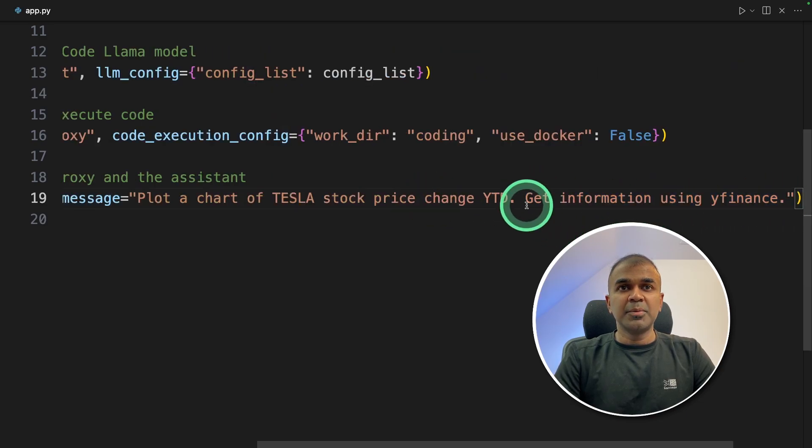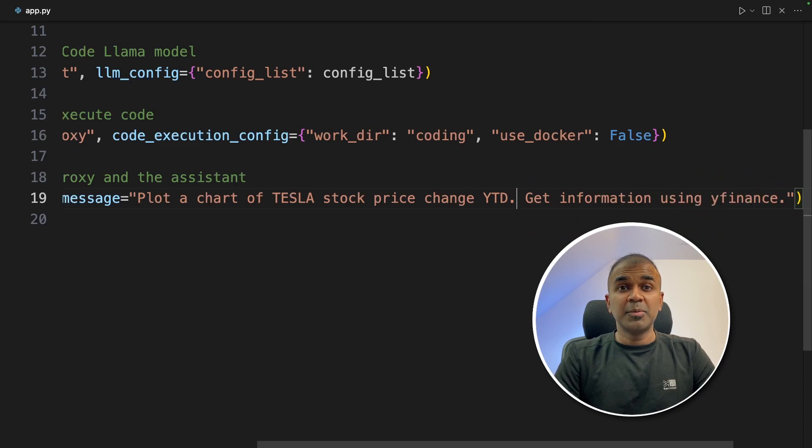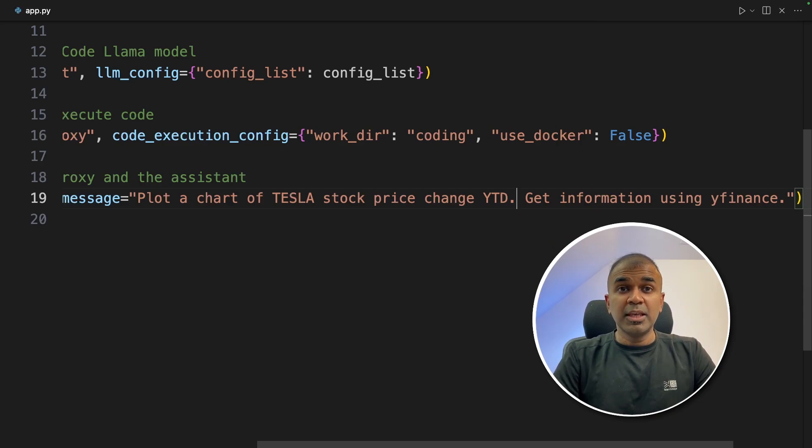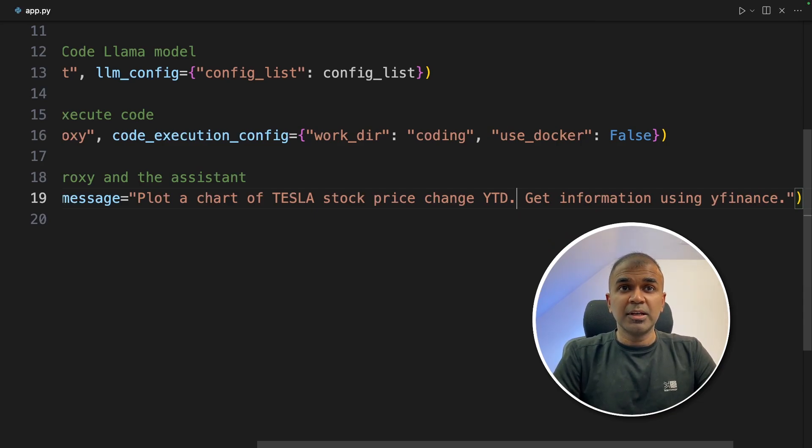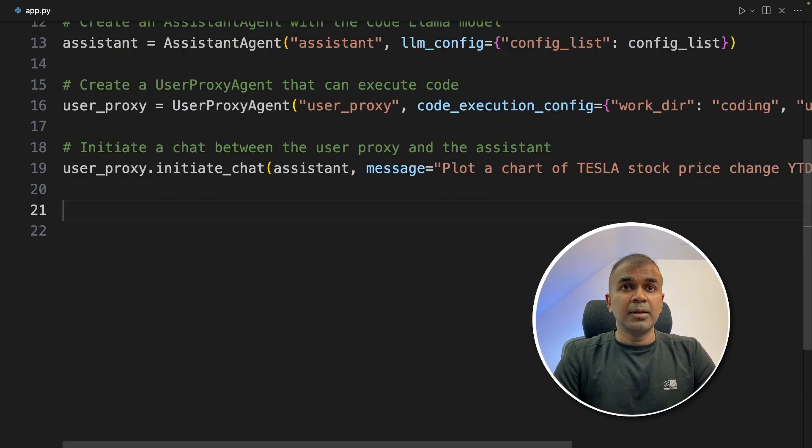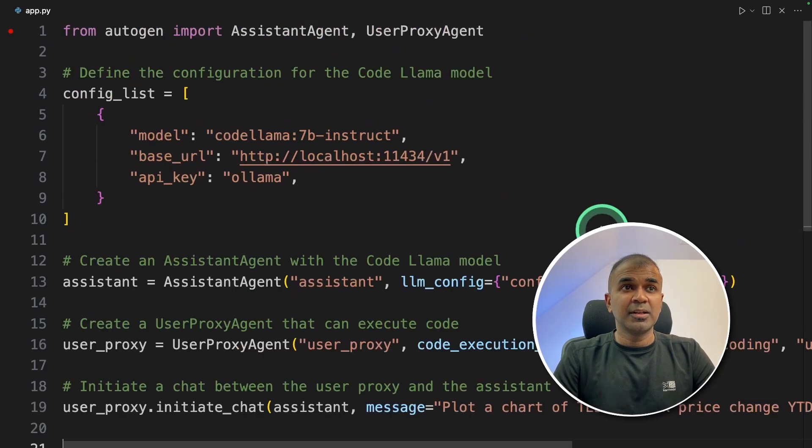I'm using yfinance because I'm using a basic 7 billion parameter model and also it's a quantized version locally running on my computer. If you are using some advanced model, you don't even need to provide this information.